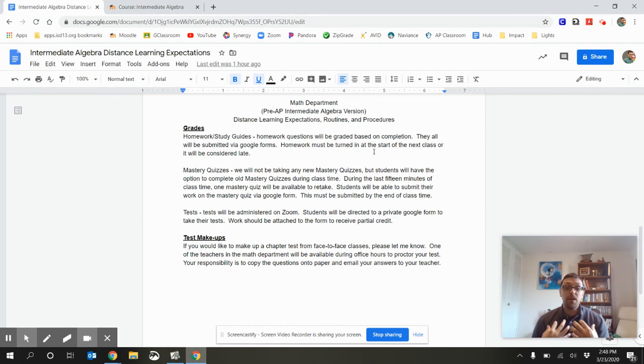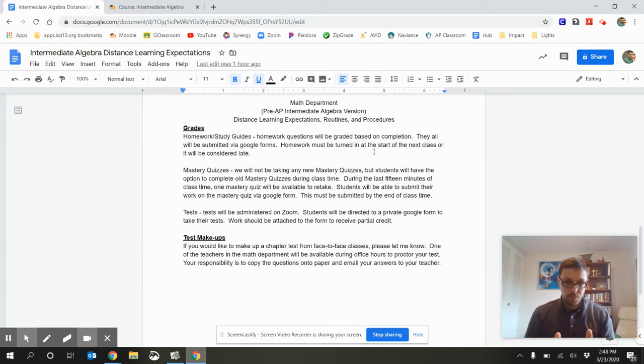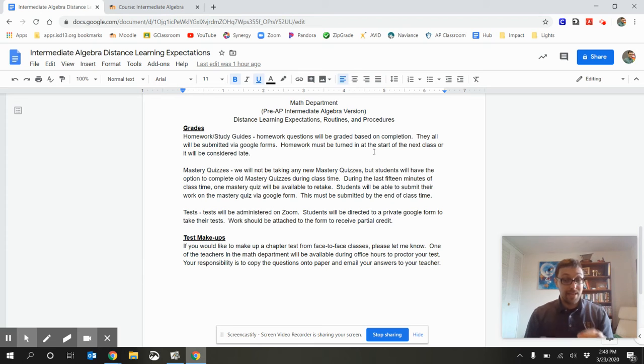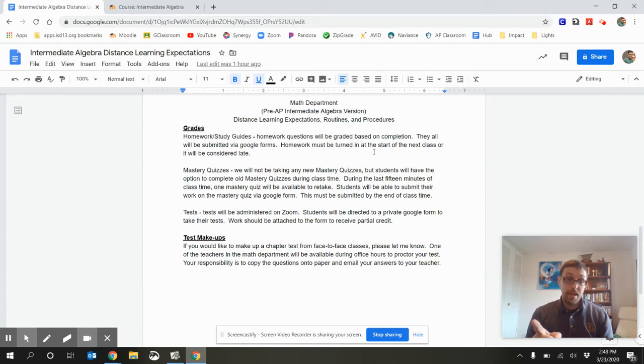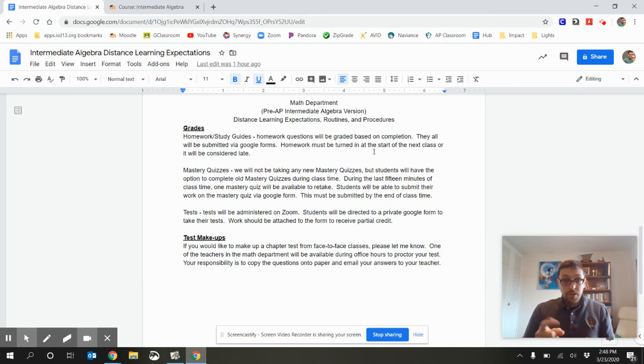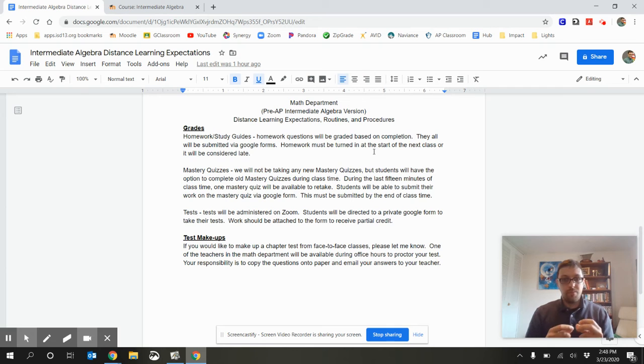What about old ones? I still want to take old mastery quizzes. Great. They're going to be taken during Zoom. So, what will happen is each day, during the last 15 minutes, I will show one mastery quiz. Just one. When you take that mastery quiz, you'll submit it via Google form. But, there's only going to be one available.